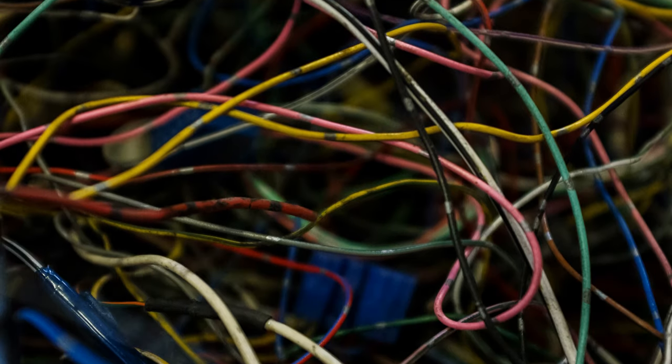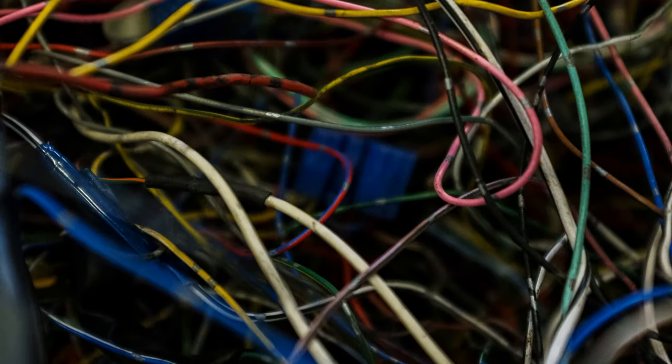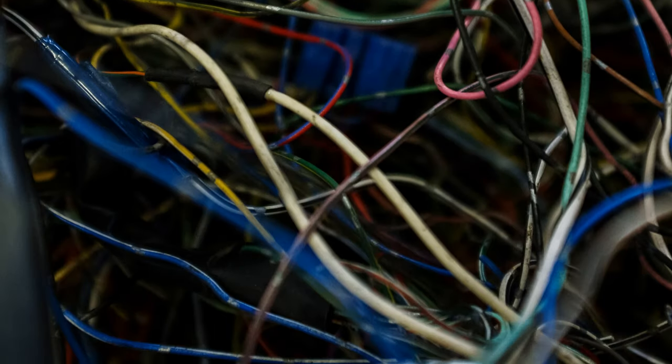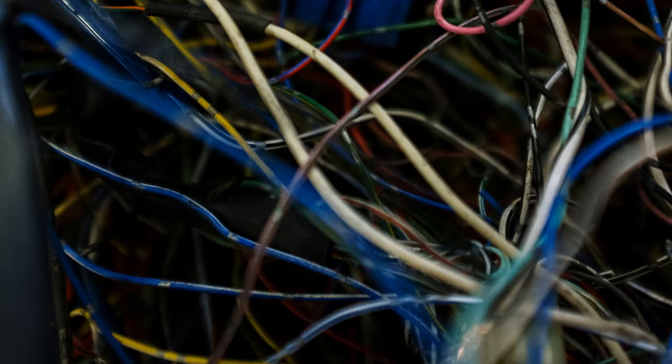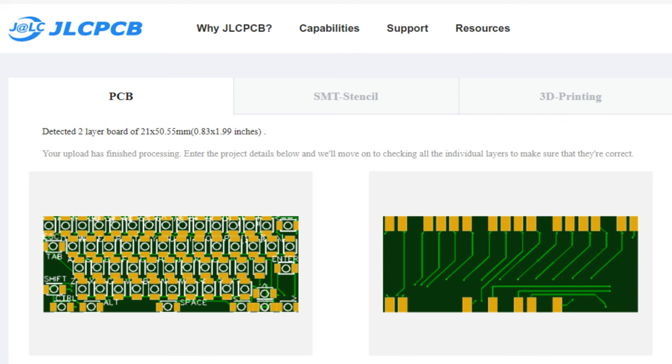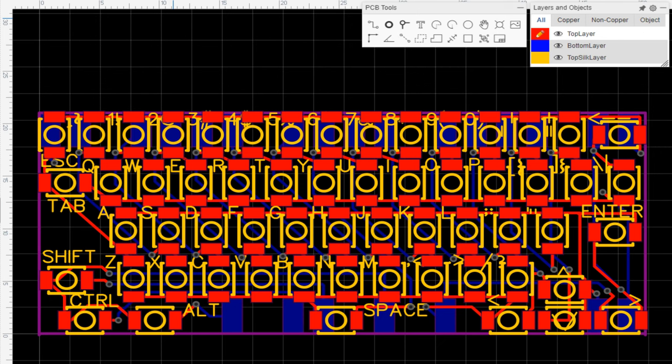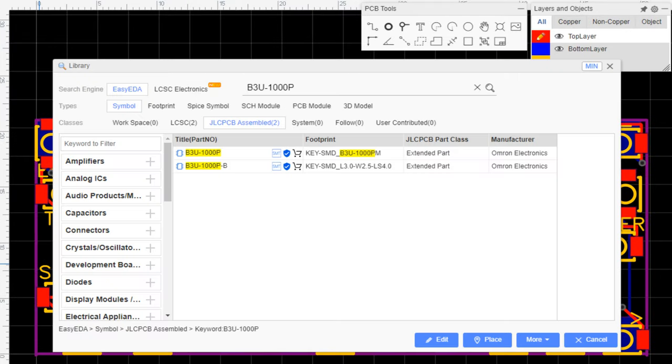Making key matrix connections by hand in such a tight space would have been miserable, so PCB was the way to go. I went with JLCPCB because EasyEDA, their online PCB design tool, is easy.